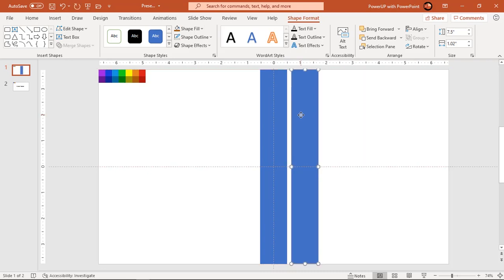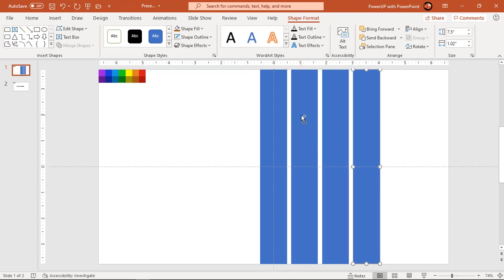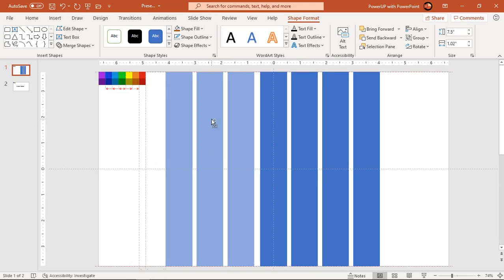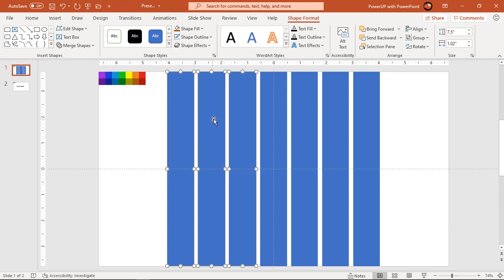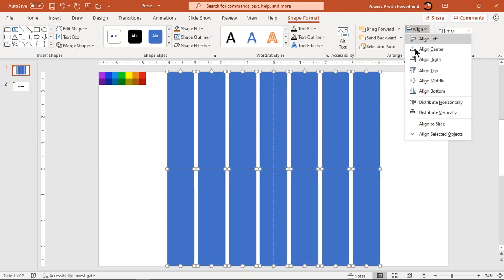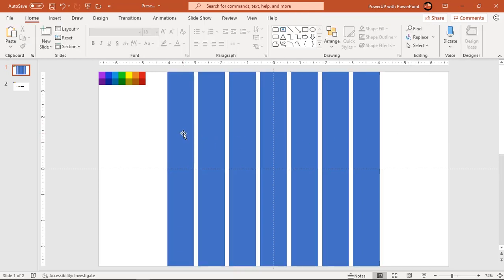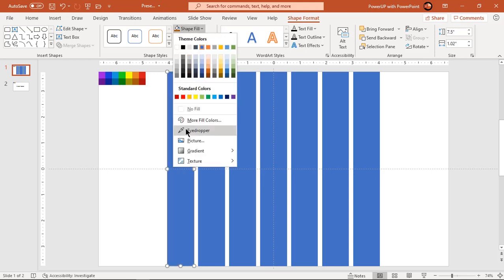Press Ctrl+D to create two more duplicates with the same gaps between. Now select the last three rectangles and drag them holding down the Ctrl key to create more duplicates. Align all the rectangles as shown. Select all the rectangles and distribute them horizontally to make sure they are equally spaced.